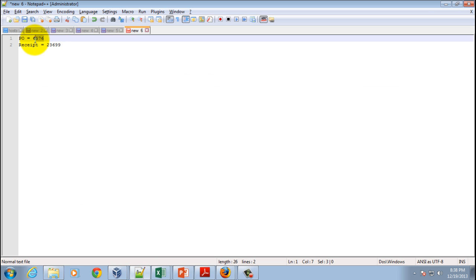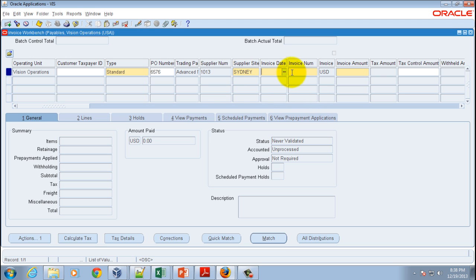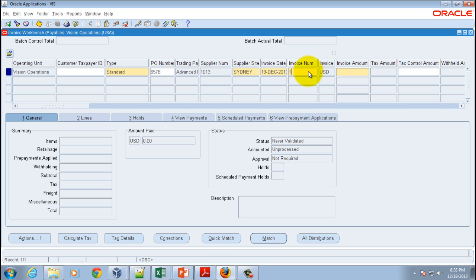6576 is our purchase order number. A lot of details will get populated automatically. Then you've got to enter the invoice date, so let's say today's date, and enter the invoice number.